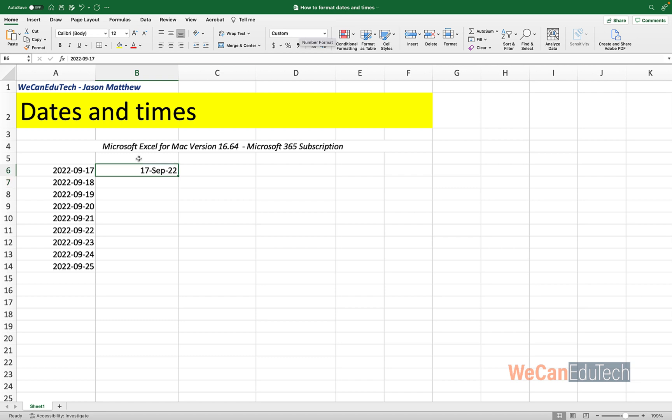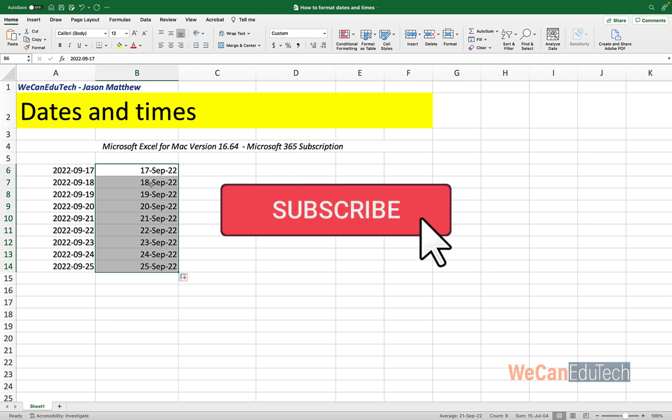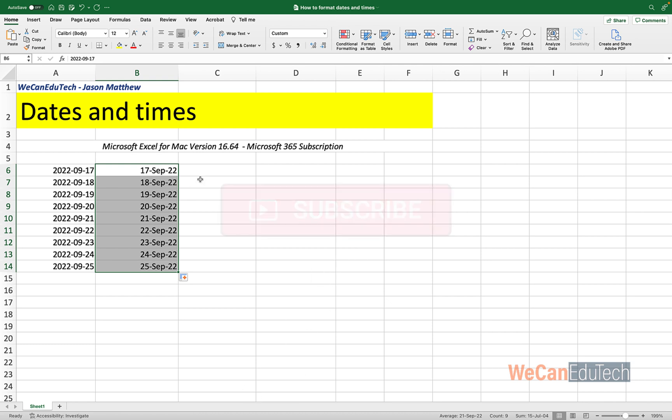Now let's autofill this column B. So I go to the bottom right corner and I hold and I drag down. And I'm going to go to B14 and I release. So as you can see, it has increased it by one day going down. So 17th followed by 18th, 19th, and then finally 25th. And this format is day, month, year. And so it's the same values, the same dates as what's to the left of it. So there are different ways in which we can format this date quite easily.